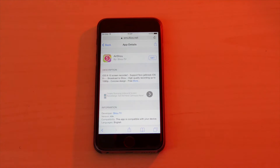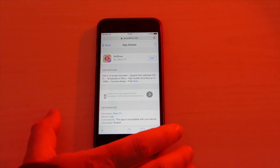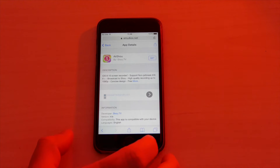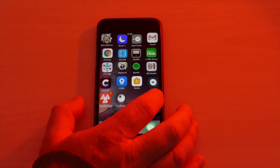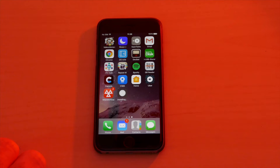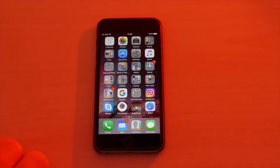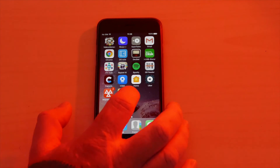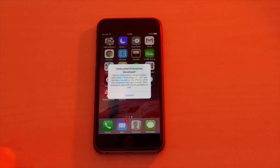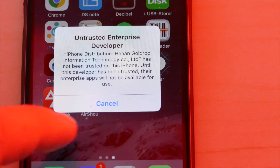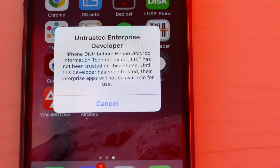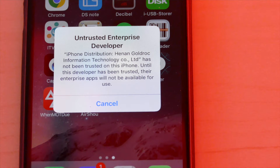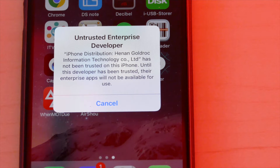Click 'Install' and then in the background it starts to install. Come out of Safari and go to your home screen where you can see all your apps being installed. You'll see it installing, and when it's finished it says 'Airshow.' The first time you try to open it, it's going to come up with a message that says 'Untrusted Enterprise Developer.'